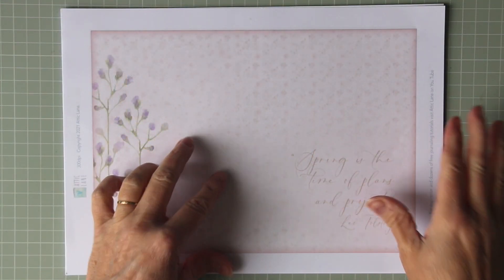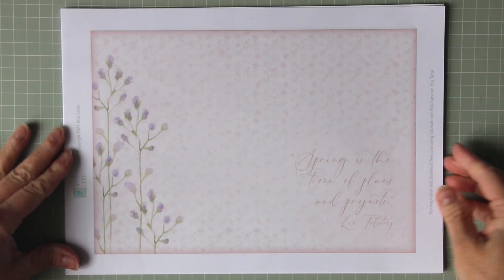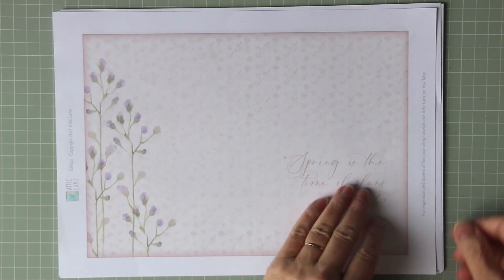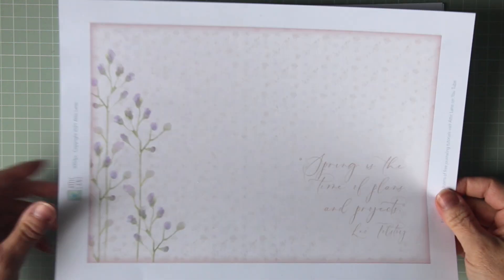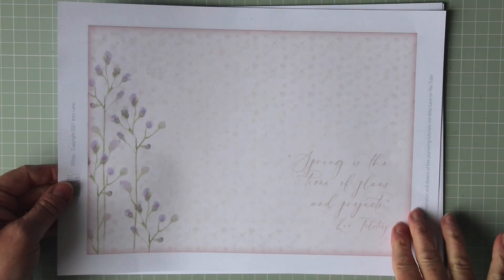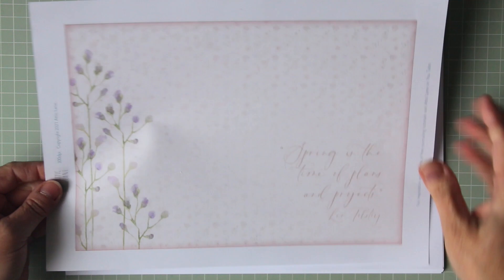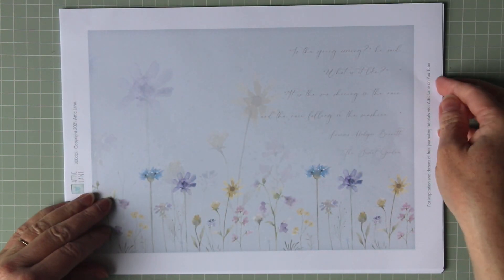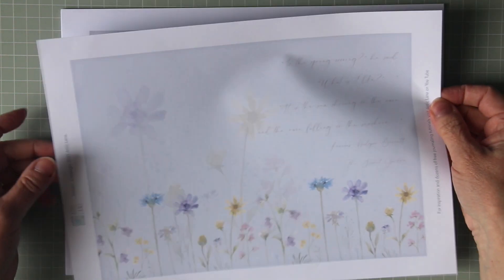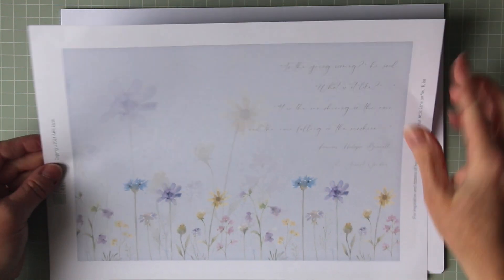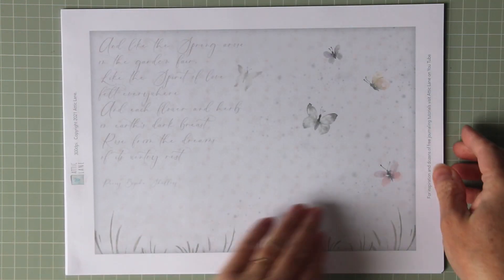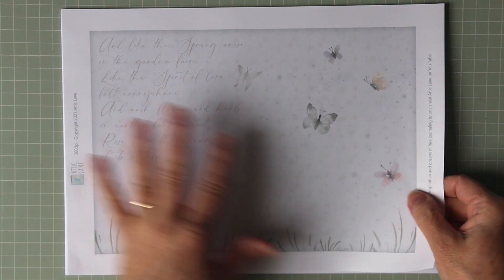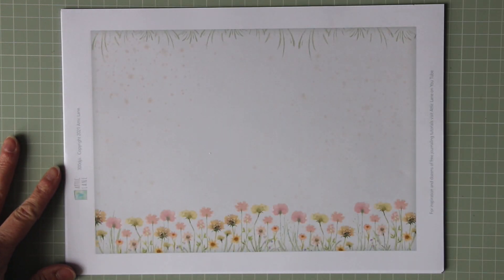Let me talk you through each of the sheets in the kit and I'll explain how they can be used. Each sheet has some imagery on it, and some of them have some words from spring-themed poems.